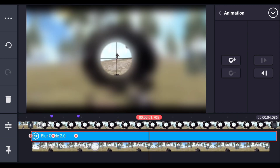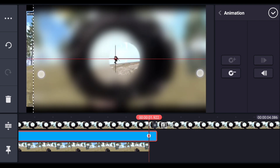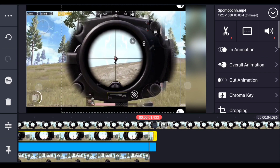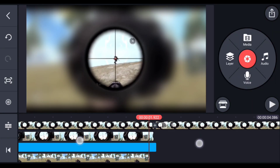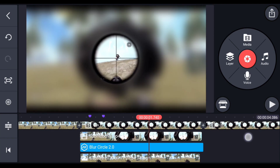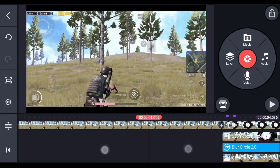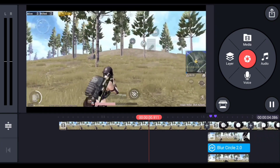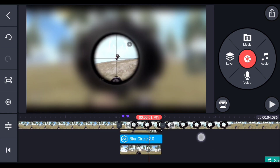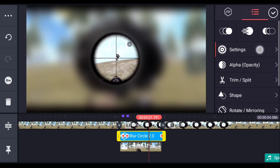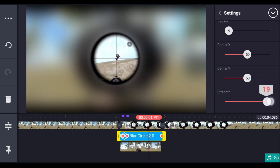Add one more keyframe at the end and resize the layer. We have now successfully added the blur effect. There is one more effect to add, and we also need to add sounds. You can download the sound effects from the description below. I'm also going to increase the strength of the blur a little more.